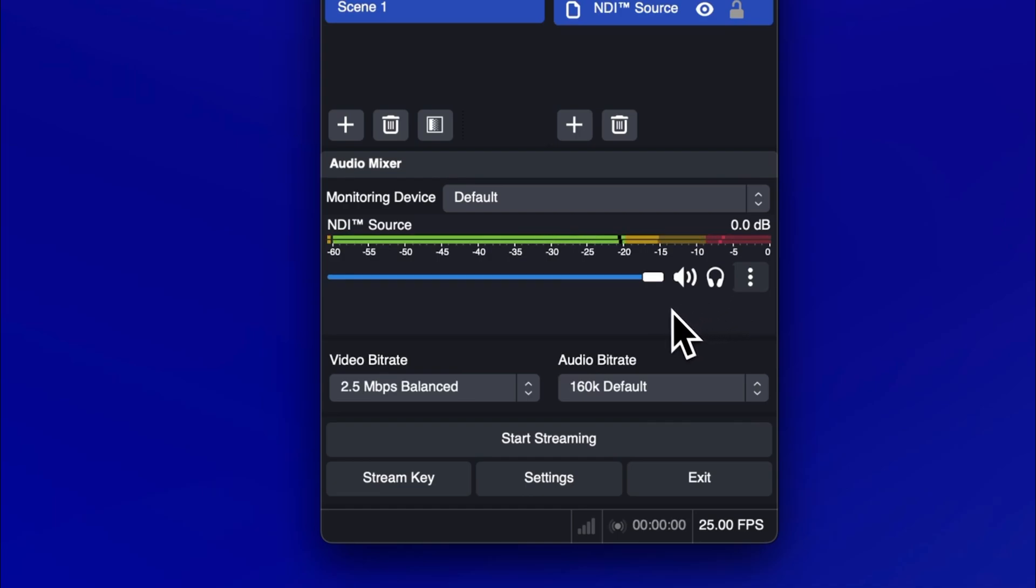The volume slider adjusts the volume of your audio source. Any adjustments made here will affect the volume of the stream for everyone in your Looper room.